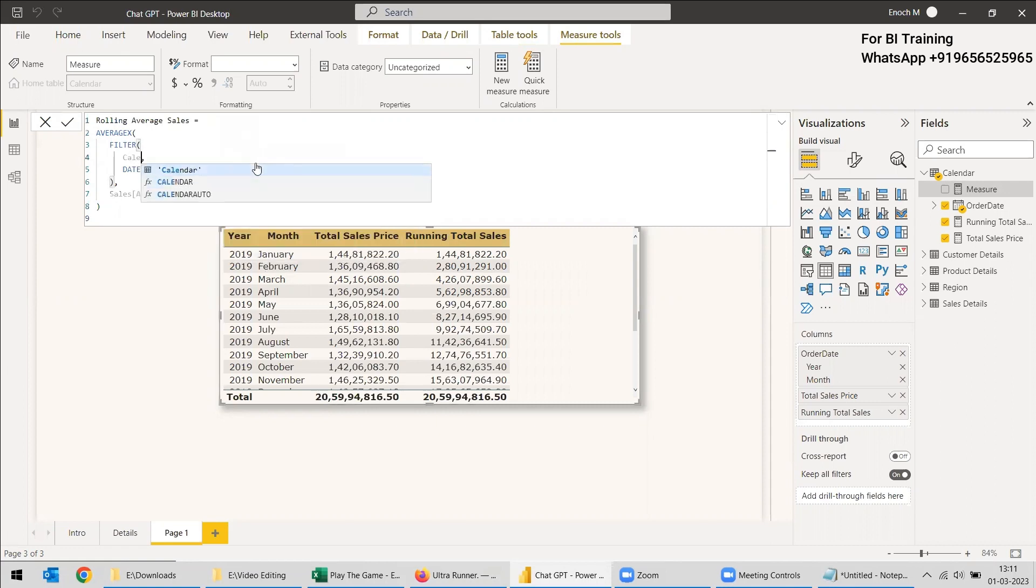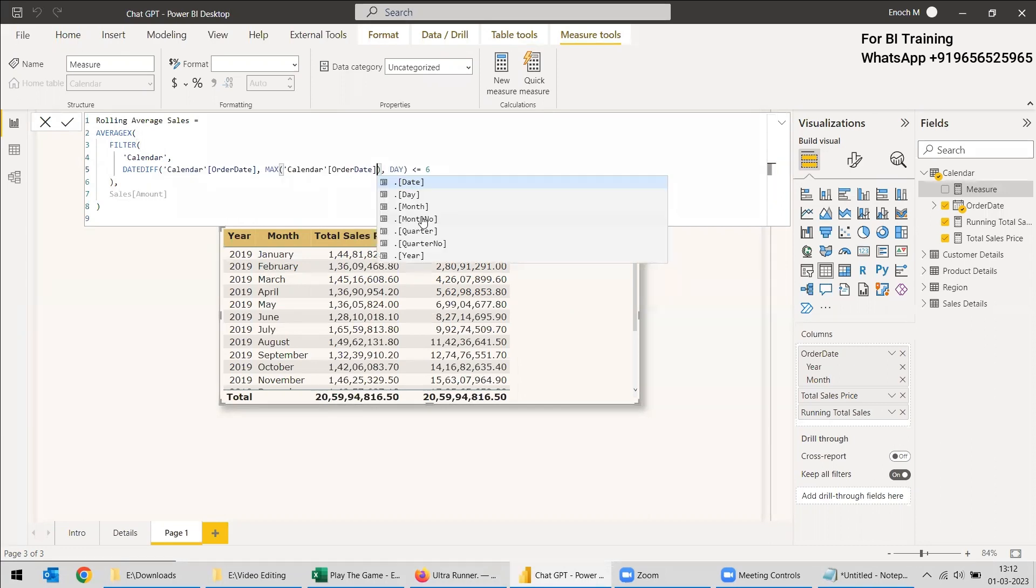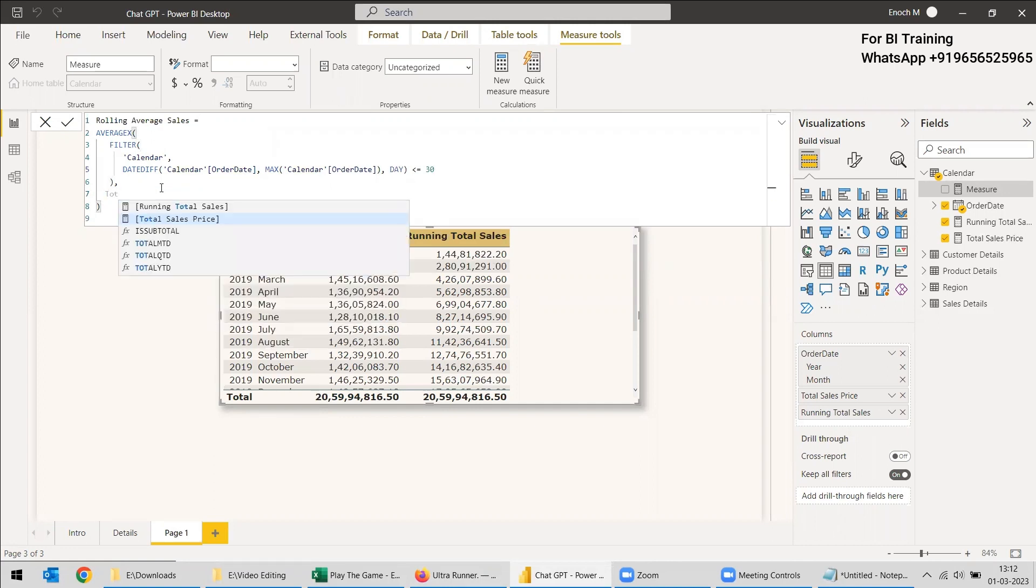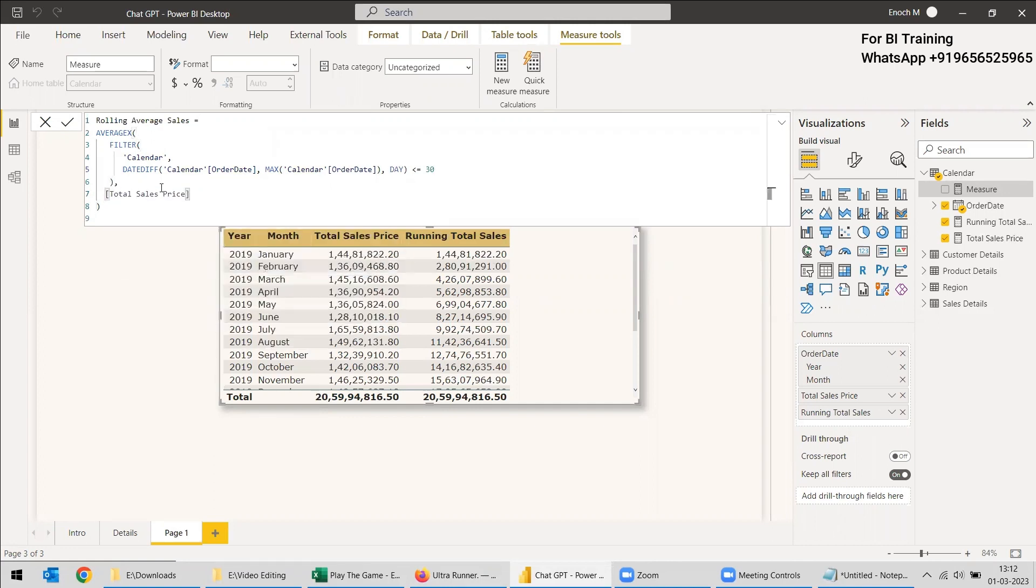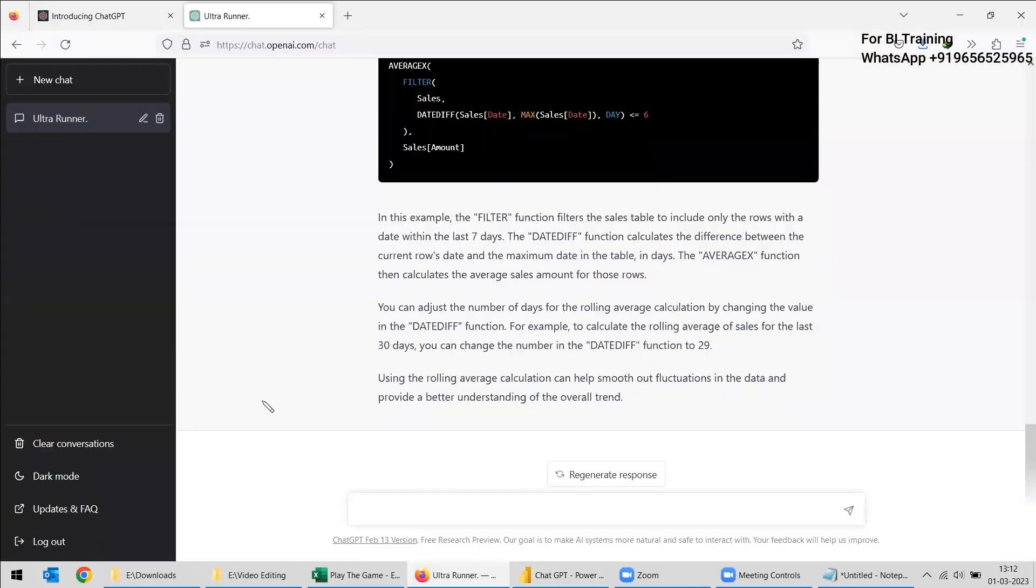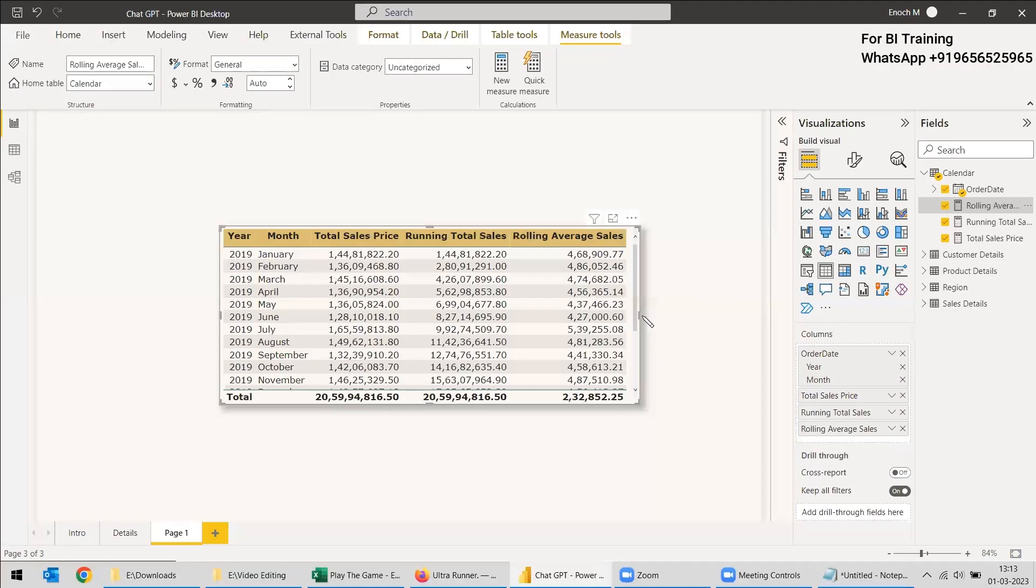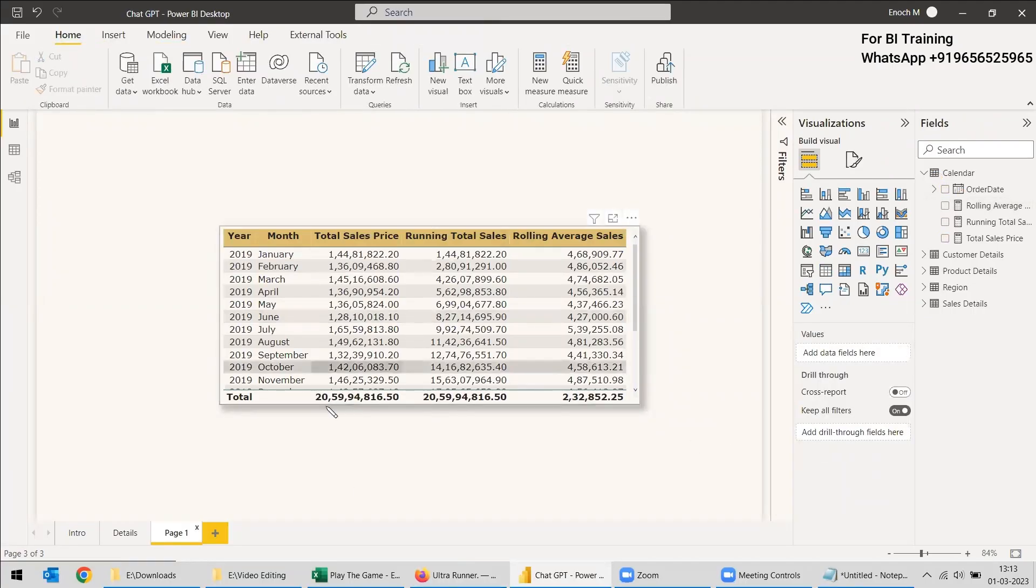This sales, we need to change it to calendar. And here the sales date, it is actually calendar date. Here also it is calendar order date and we will use just 30 and instead of sales amount, we have a measure for that: total sales price. So here itself, it is showing that for example, to calculate the rolling average of sales for the last 30 days, you can change the number in the date add function to 30. So we can change it to 29 and we will try this also. And we got the average sales also.